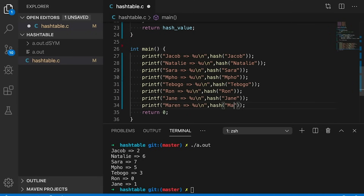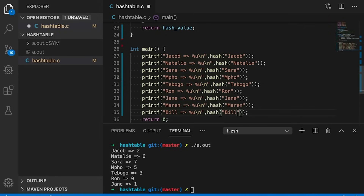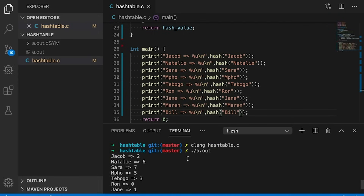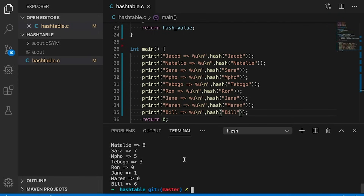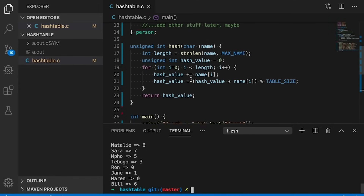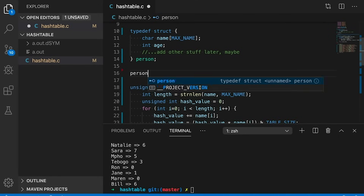A perfect hash function would always map different inputs to different locations. This function won't do that. If we keep adding more names, we'll eventually get collisions — when two names map to the same location in the table. You can see that Ron and Marin both map to position zero, and Natalie and Bill both map to position six. So we have two collisions and we'll have to deal with that. But let's not get ahead of ourselves — let's shift over and make our hash table.